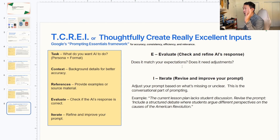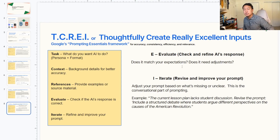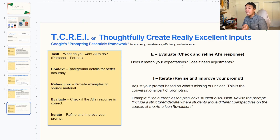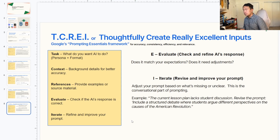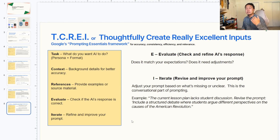After you're done creating your lesson, rubrics, or whatever you're doing with AI, you want to evaluate it — check to see if it matches your standards, if it needs any improvements or adjustments. You're going to take a look at the output and think critically: is this something I would use? If it's not, or if it's missing something, that's where iteration comes in handy. This is the conversational part where you're asking it to modify or change things and adjusting the prompt based on what's missing or unclear. An example: the current lesson plan lacks student discussion — revise the prompt to include a structured debate where students argue different perspectives on the causes of the American Revolution.